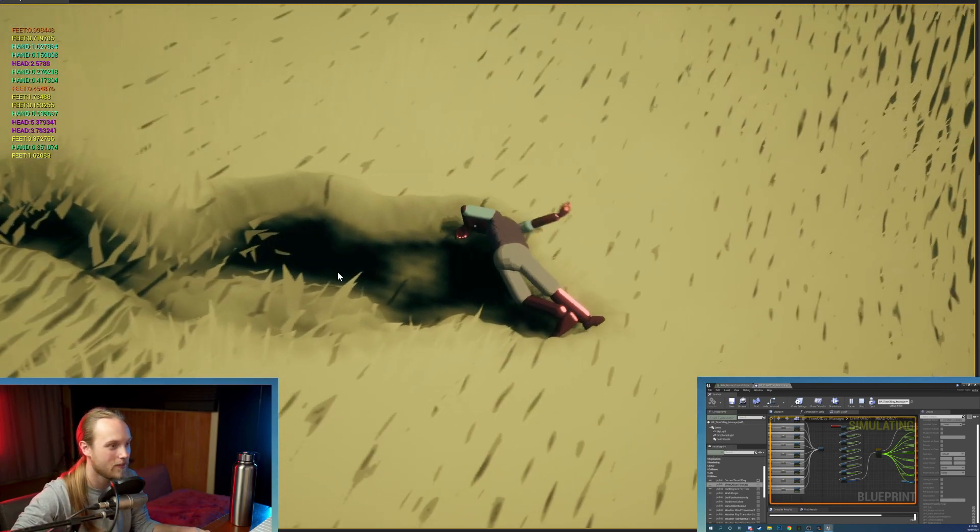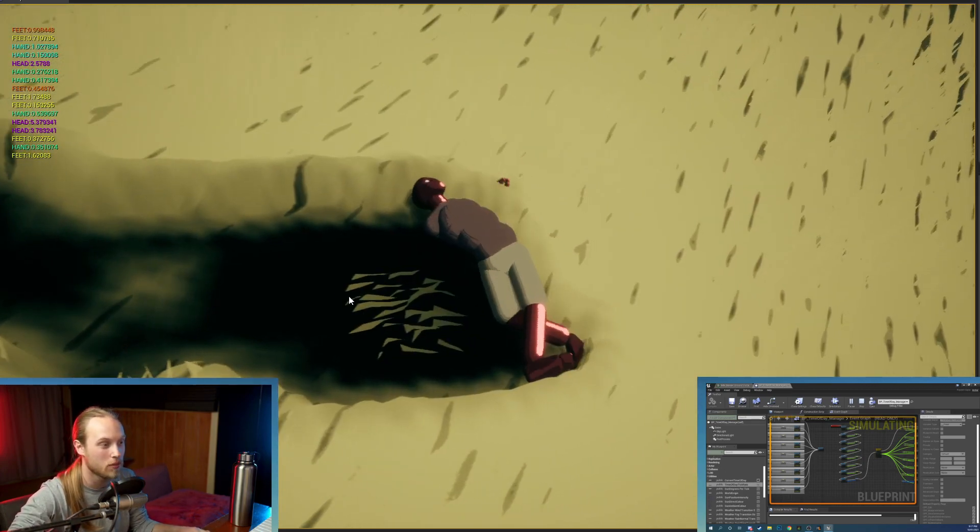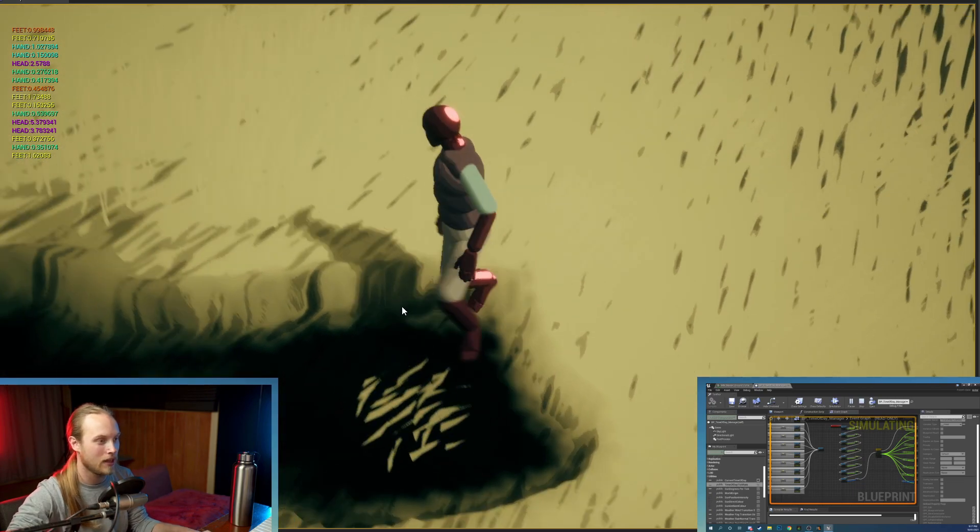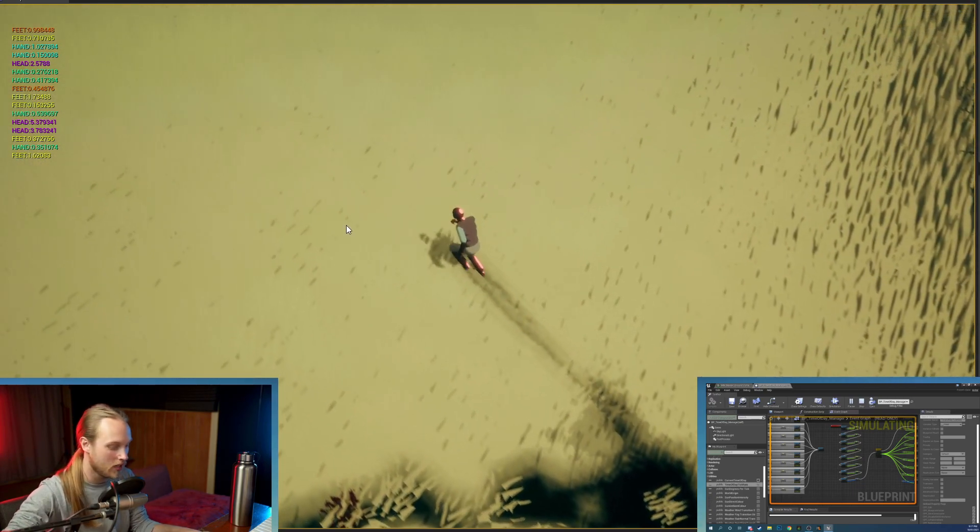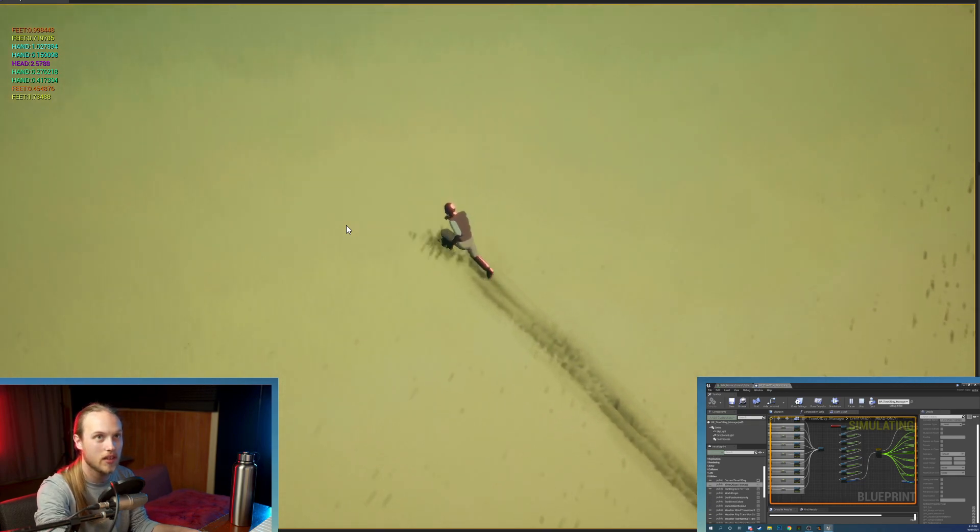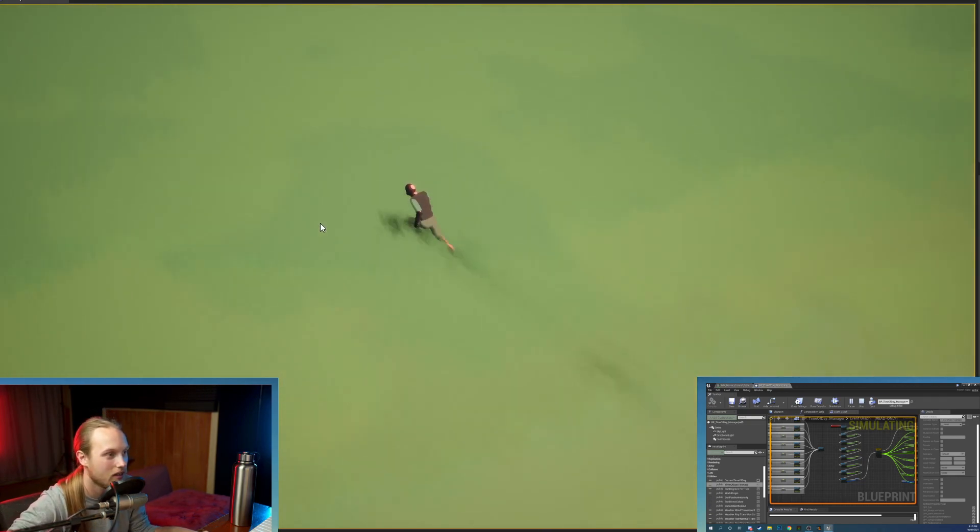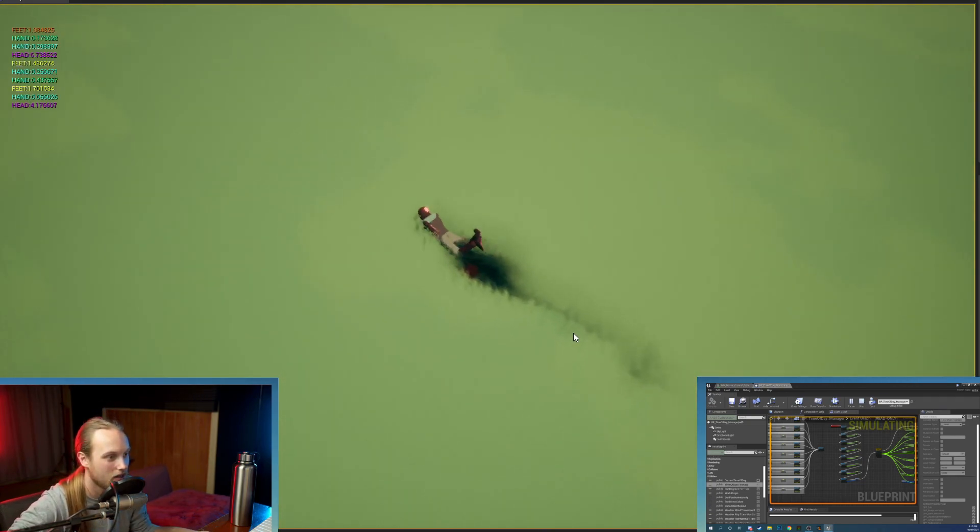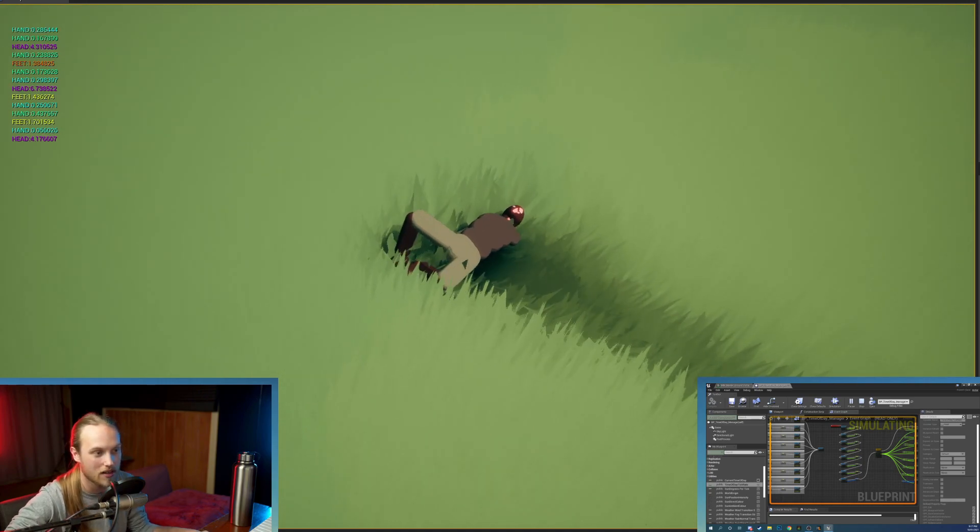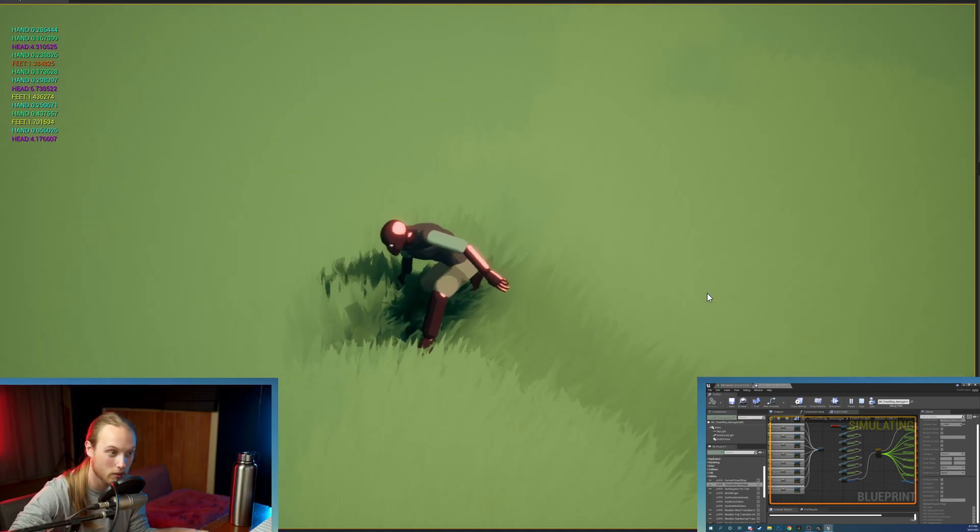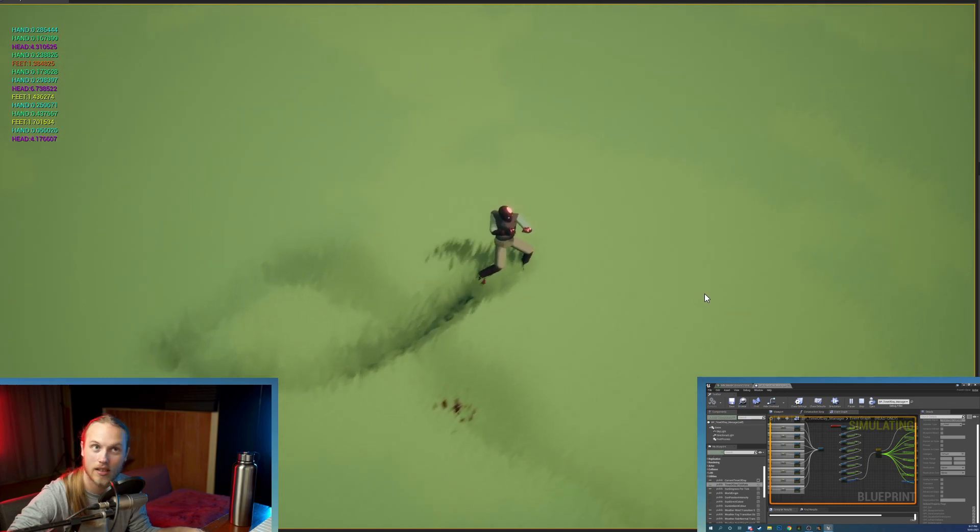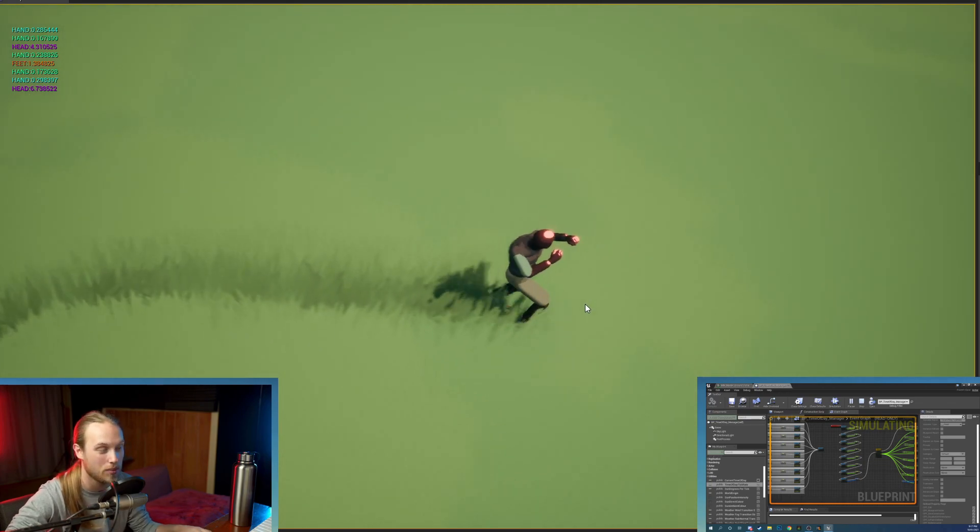So you can see that the ground is being deformed and it's permanently deformed. But then if I quickly run over here, let me speed up my character and I just face plant.